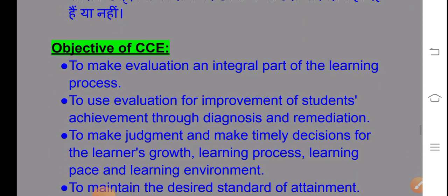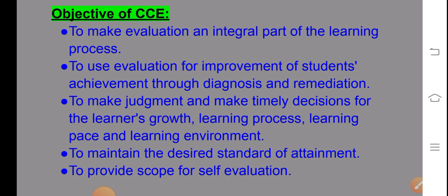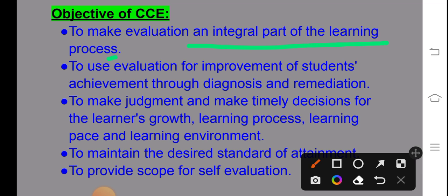What are the objectives of CCE? First, to make evaluation an integral part of the learning process — to judge the child and see their level, strengths and weaknesses. Second, to use evaluation for improvement of student achievement through diagnosis and remediation. Diagnosis identifies where the child is lacking, and remedial classes are given as extra support to change weaknesses. Third, to make timely decisions for learner growth, learning pace, and learning environment.